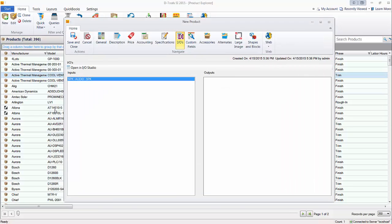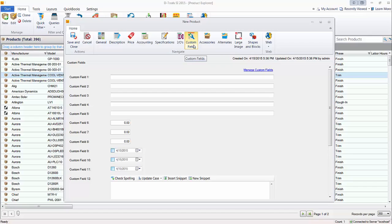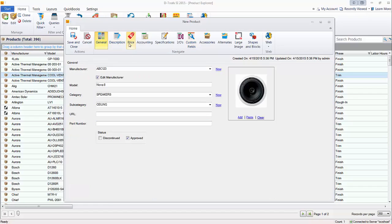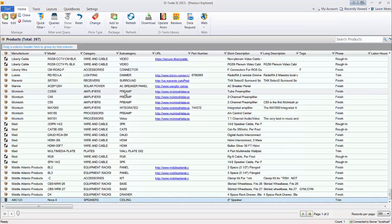We'll go ahead and save this. If you want to go further — add custom fields or accessorize this — those are all separate videos we'll demonstrate. But really, get up to the price tab, fill in these fields from left to right, and you've got proposal-ready data. We'll go ahead and save this, and now I'm going to demonstrate adding a wire to the software — primarily a bulk wire, a wire coming off of a spool.